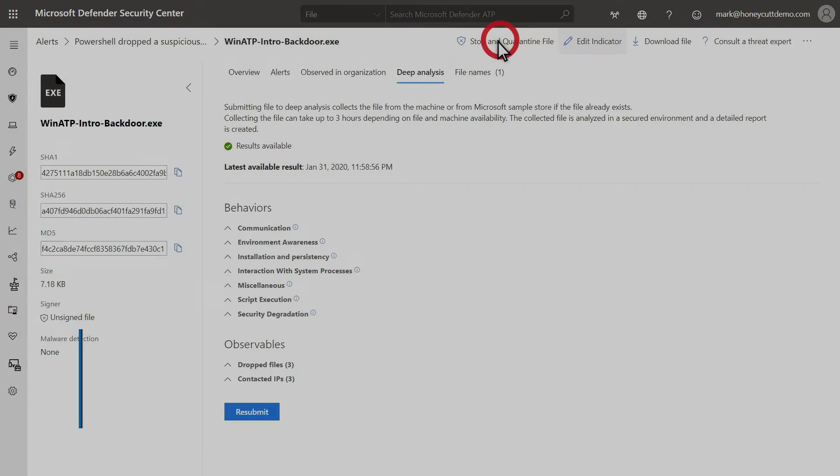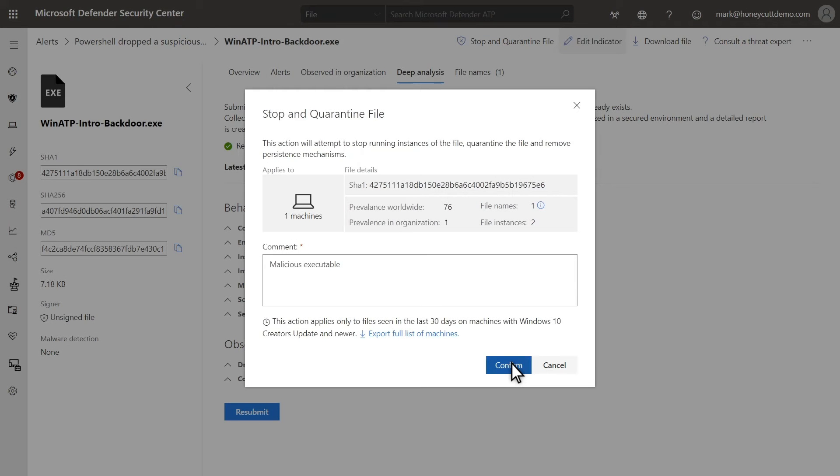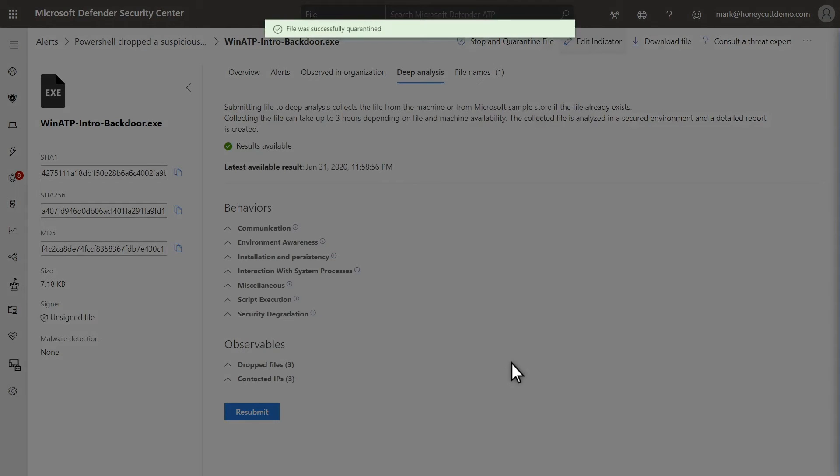In this example, the file is clearly malicious, so I'll stop and quarantine it. Next, we'll continue our investigation by examining a specific machine related to this incident.